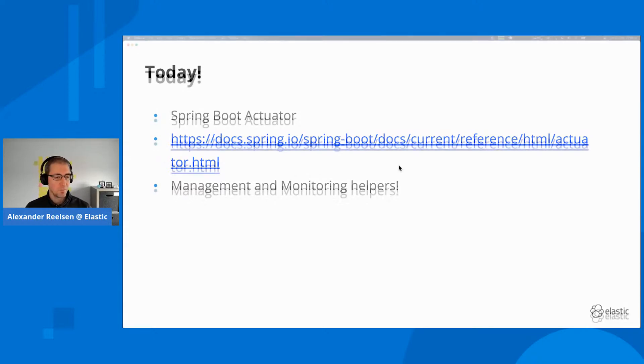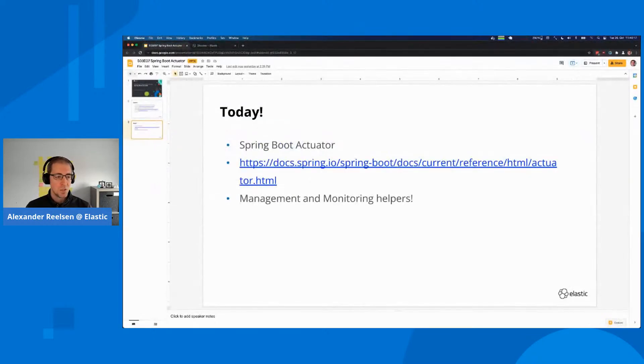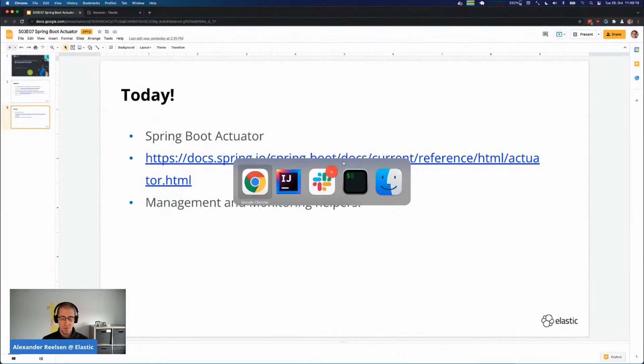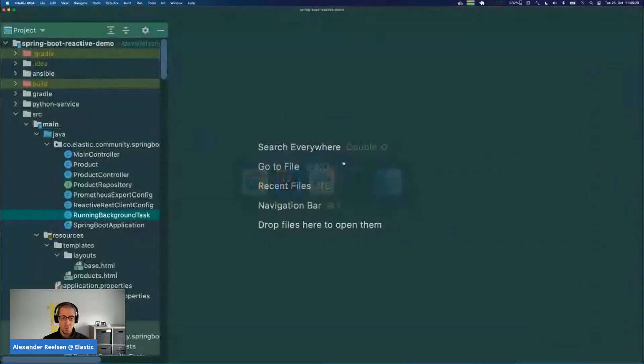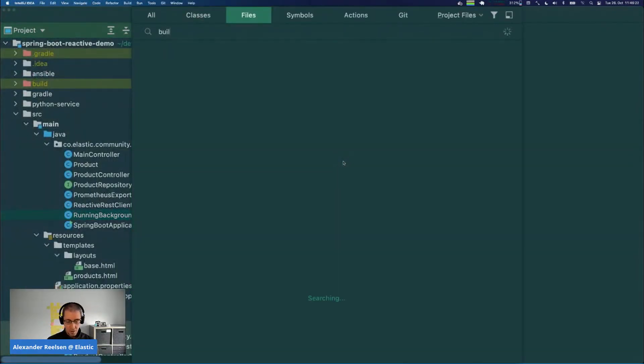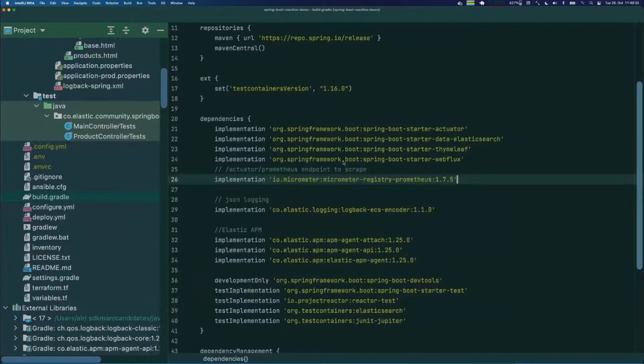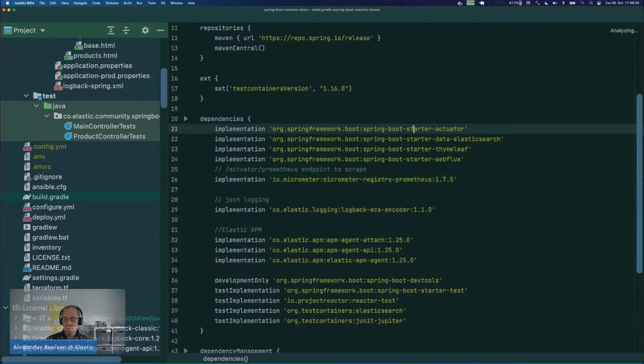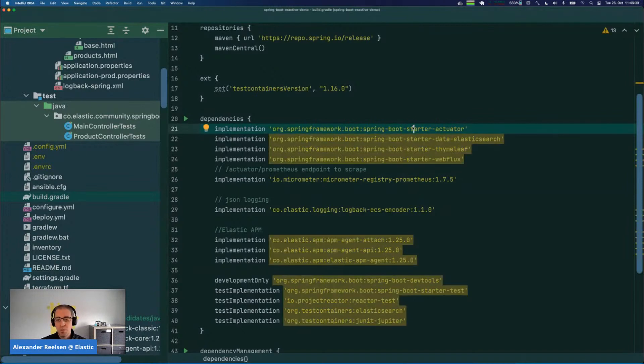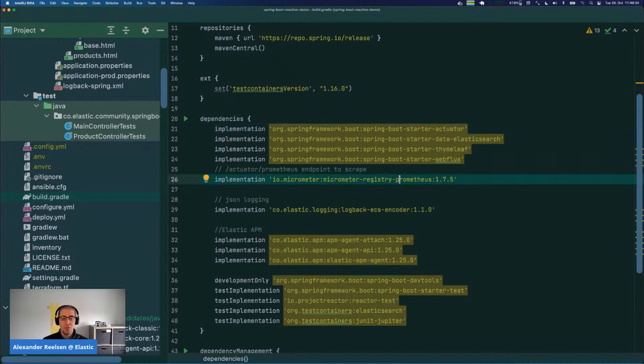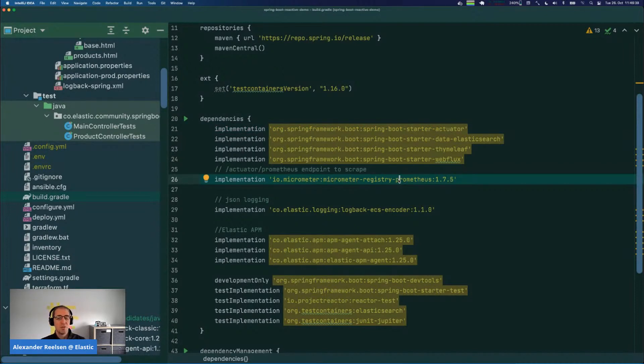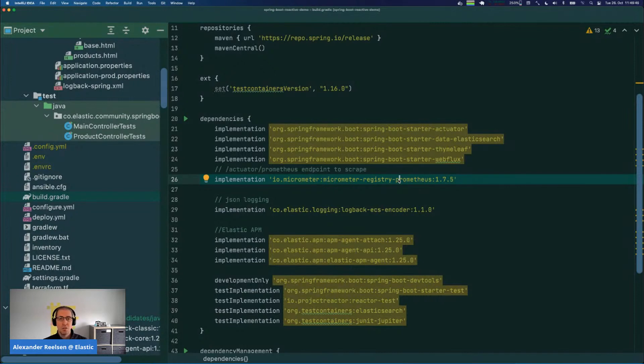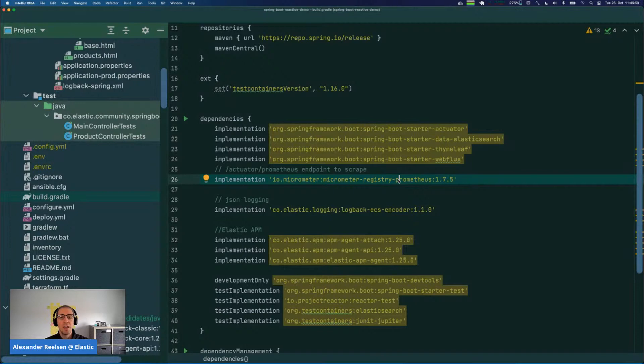Let's take a look at what this actually means from an implementation perspective. First, look at our Gradle dependency file. One thing you want to add is the Spring Boot Actuator dependency, and the other thing I've added today is the Micrometer registry to format Micrometer metrics in a certain format or notation. What we'll do here is export our metrics in a Prometheus compatible format so that Metric Beat can consume them.